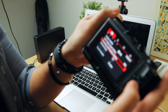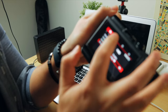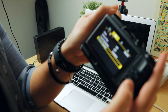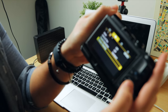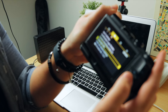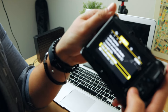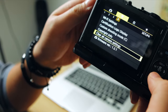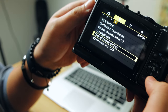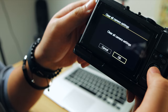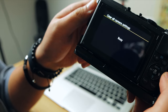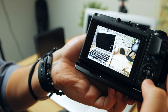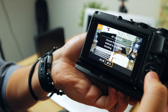You'll see a few menus — go to the wrench icon, which has settings including date and time. Go all the way to 'Clear Camera Settings,' press OK, and confirm to complete the reset.